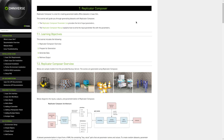That concludes the Replicator Composer tutorial for configuring custom synthetic datasets. You can find the documentation page, which includes a written tutorial and parameter guide, in the link below.